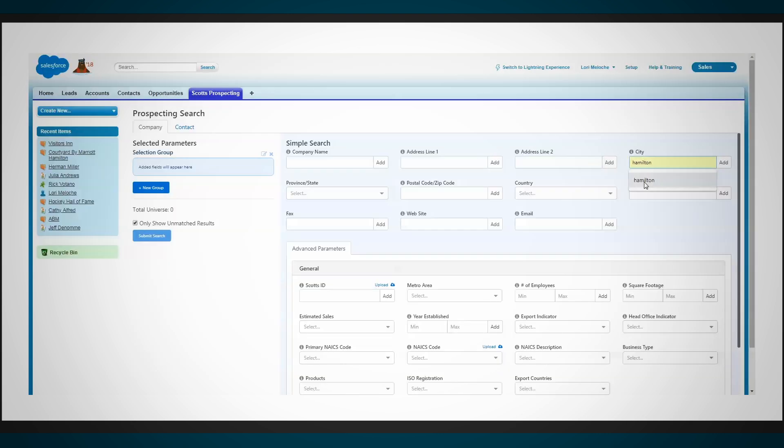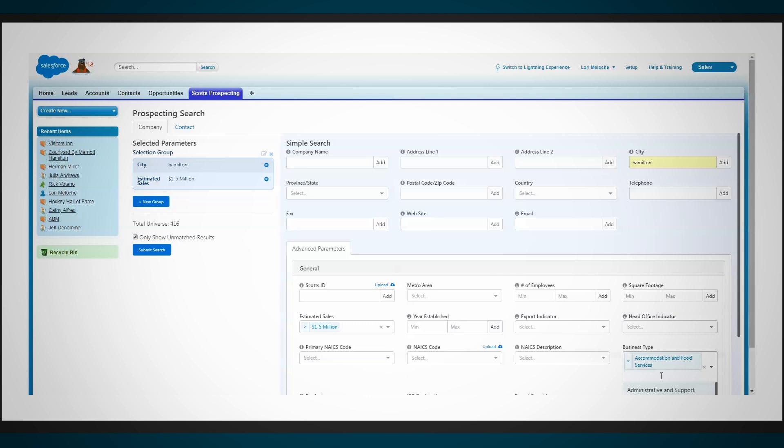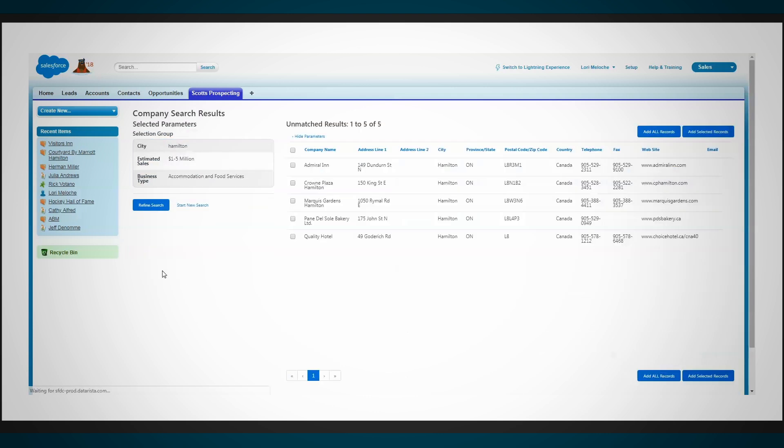Users can also identify new high-value prospects in the Scott's database right in Salesforce using a variety of easy-to-use search filters and tools.